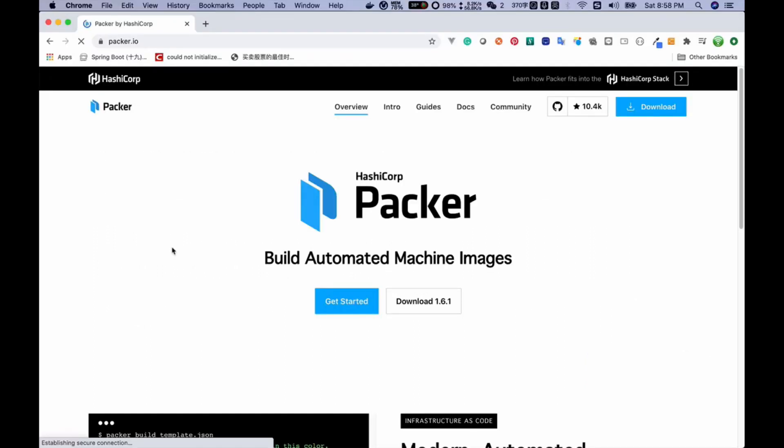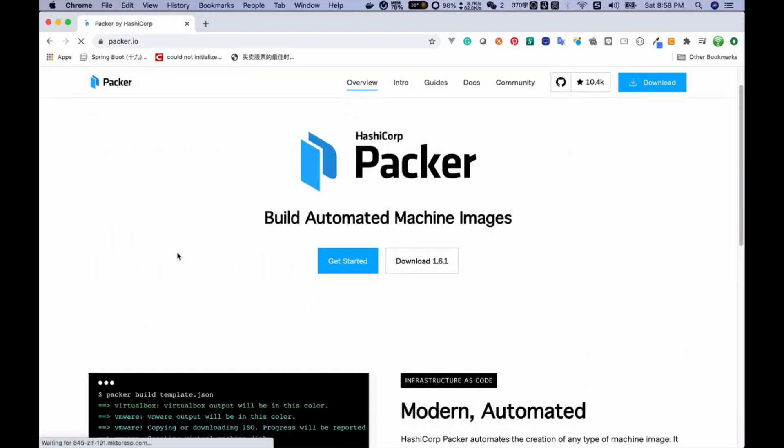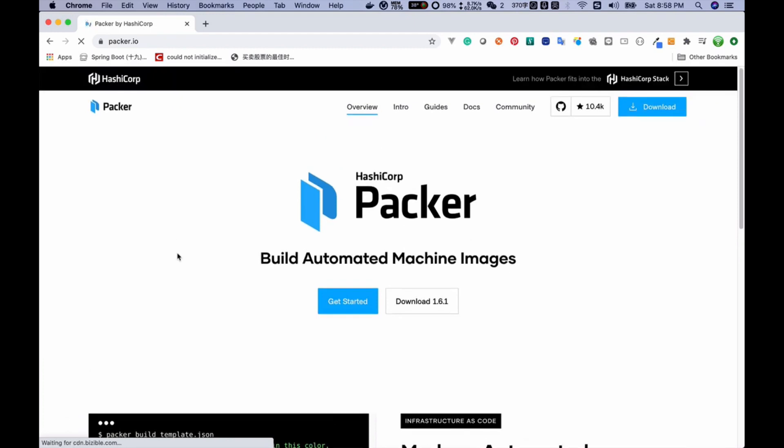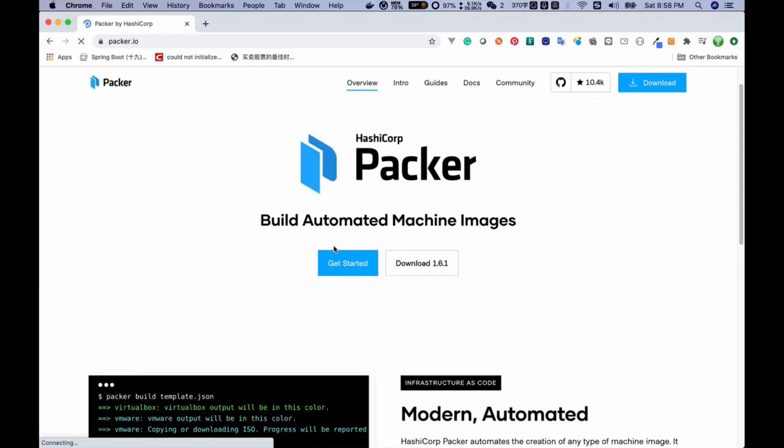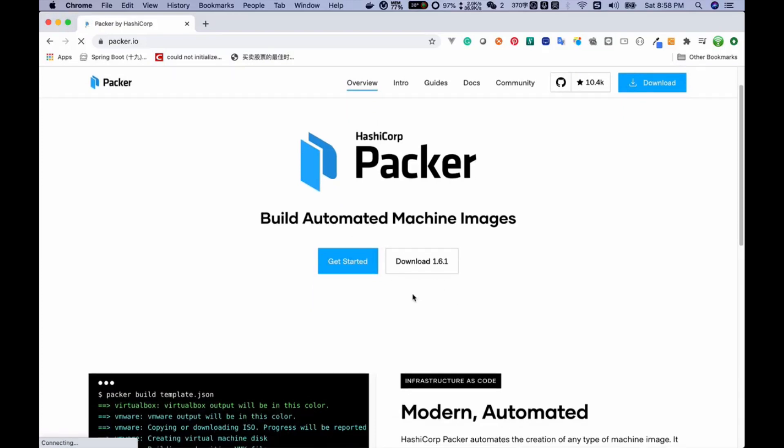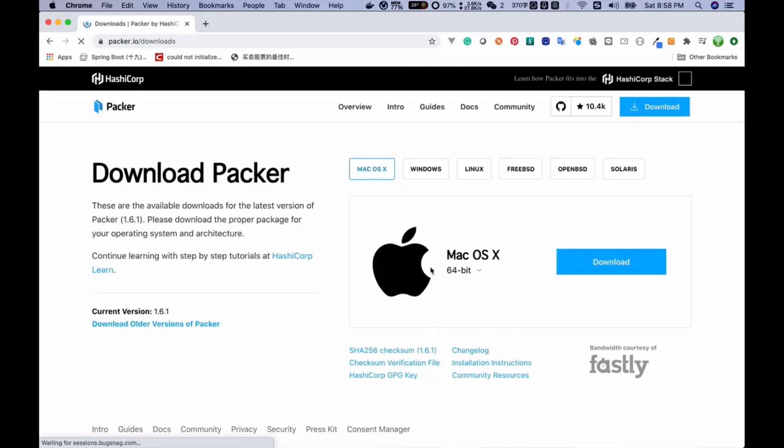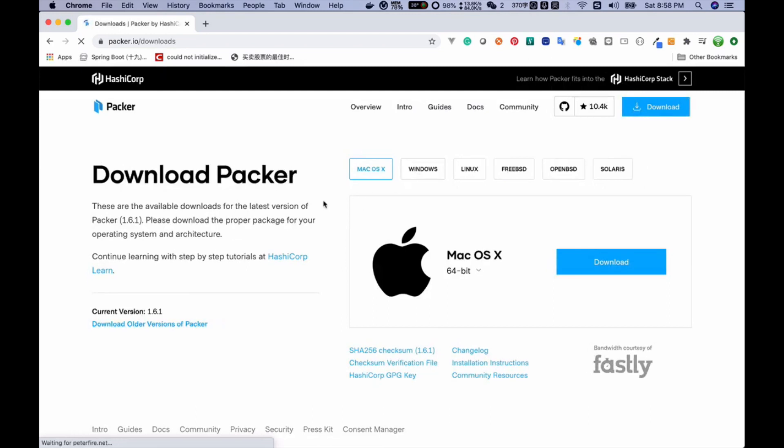Next let me show you how to install Packer and use Packer. Let's go to the official web page of Packer. First we should download it, so we can click the download button right here. This will navigate you to the download page. For my operating system, macOS fits me, so I can click download here.